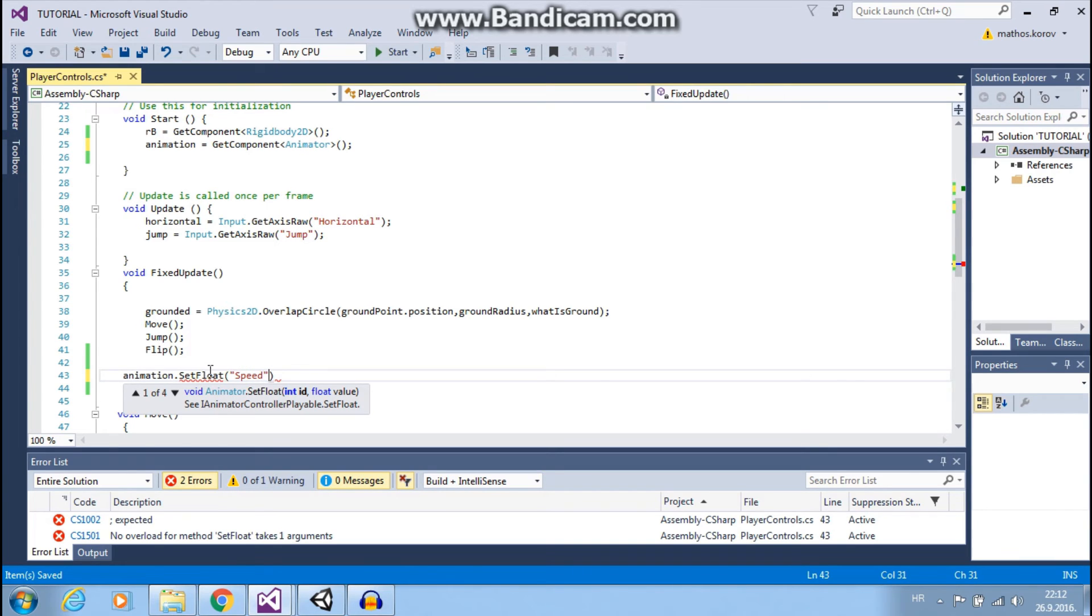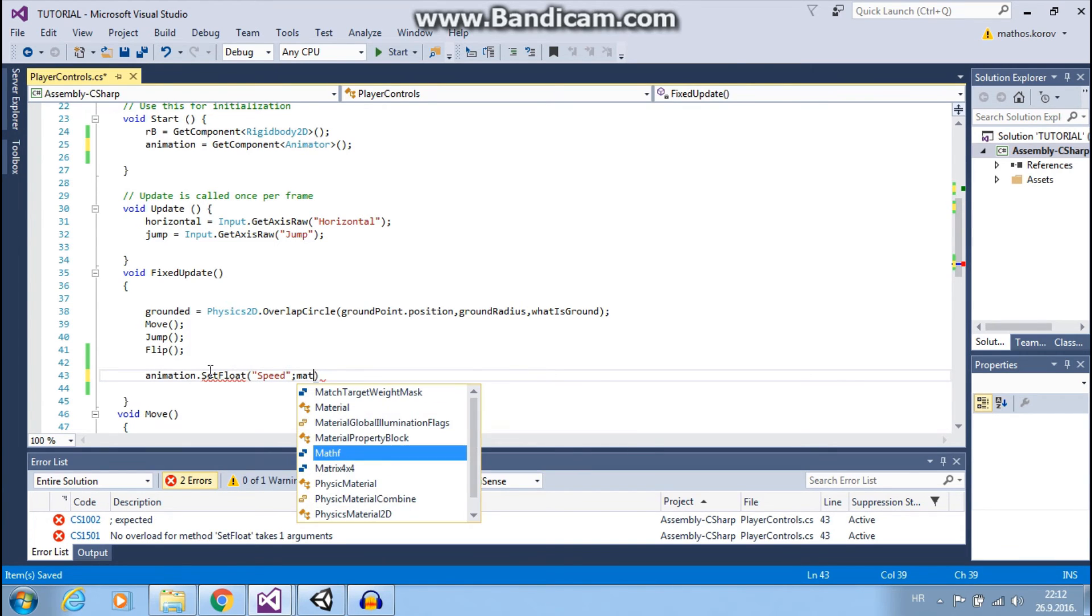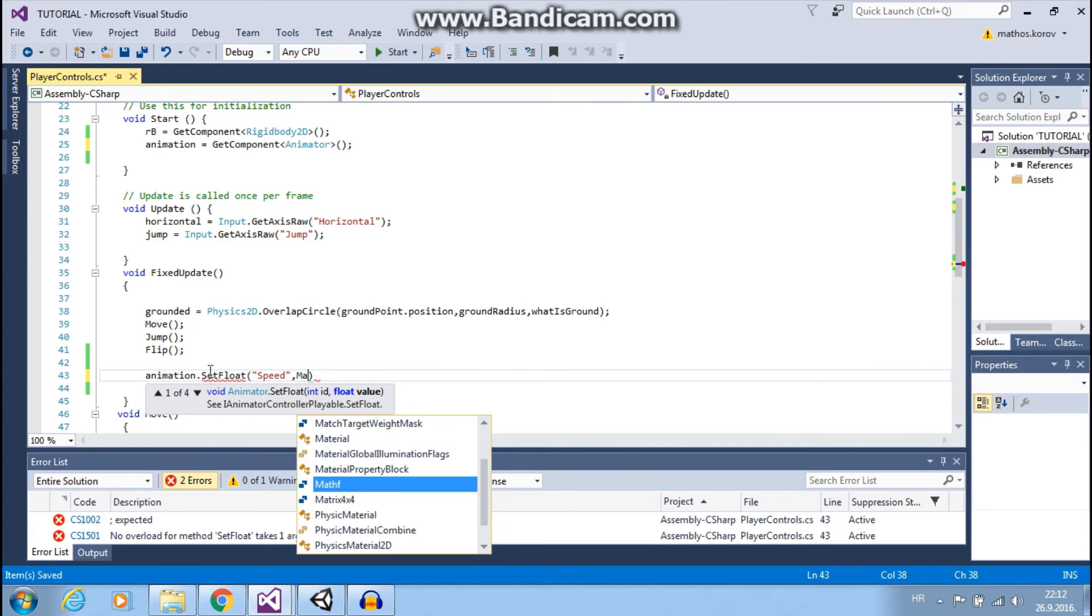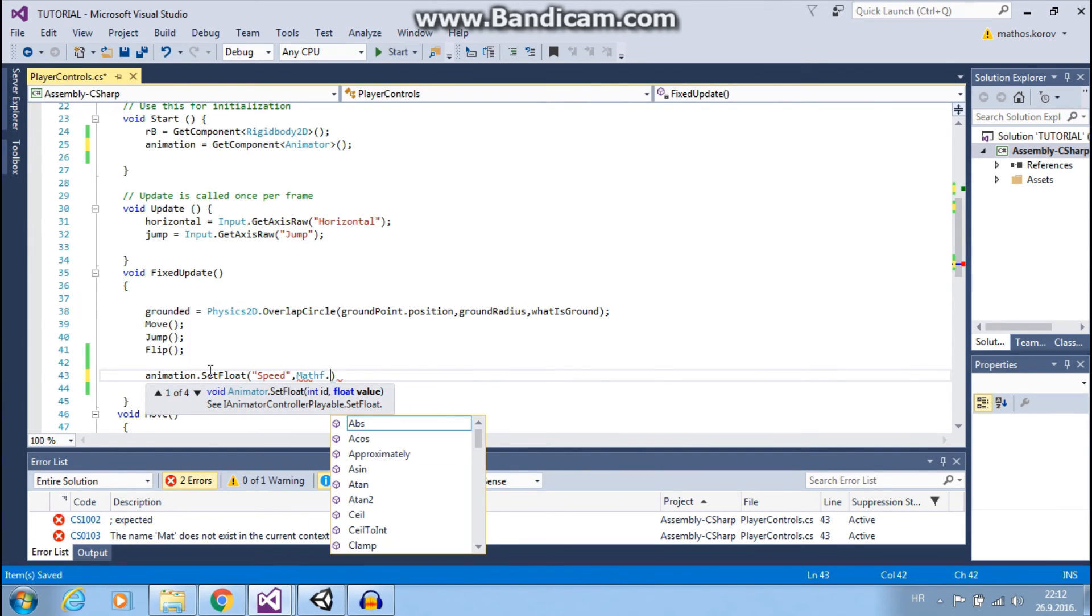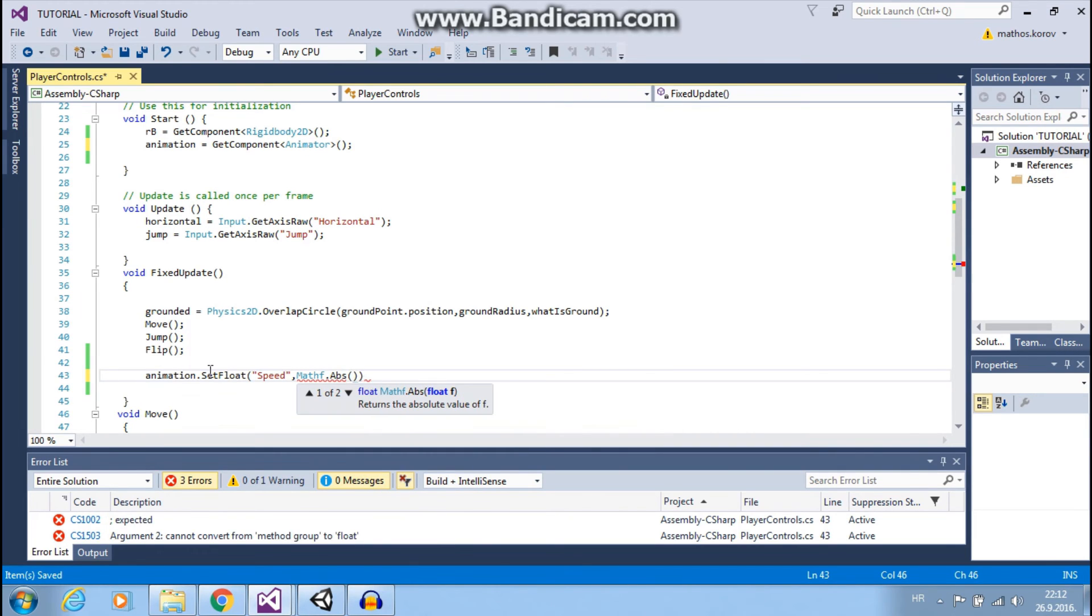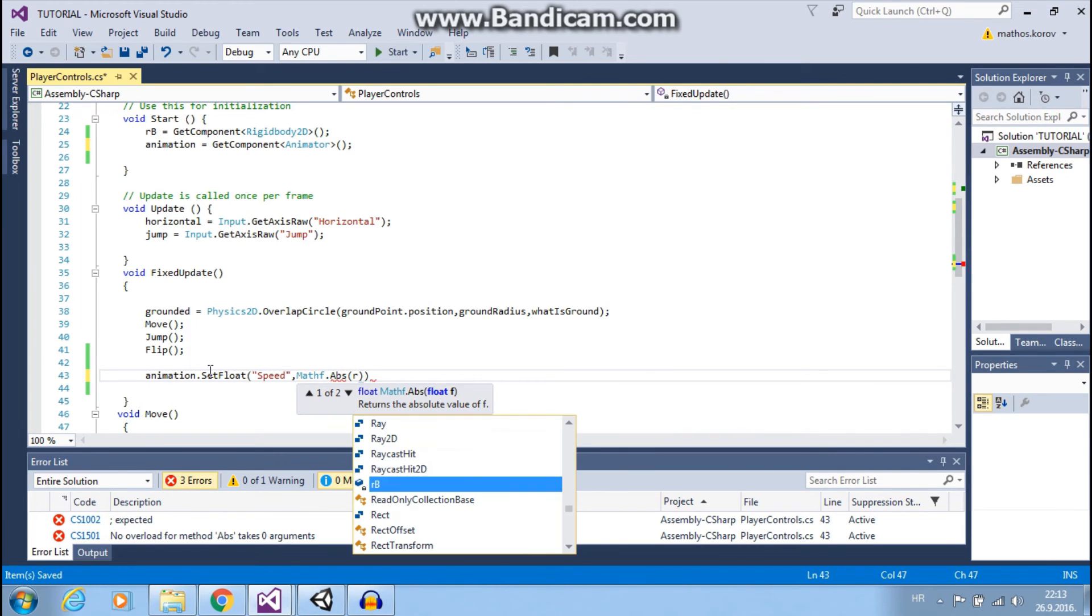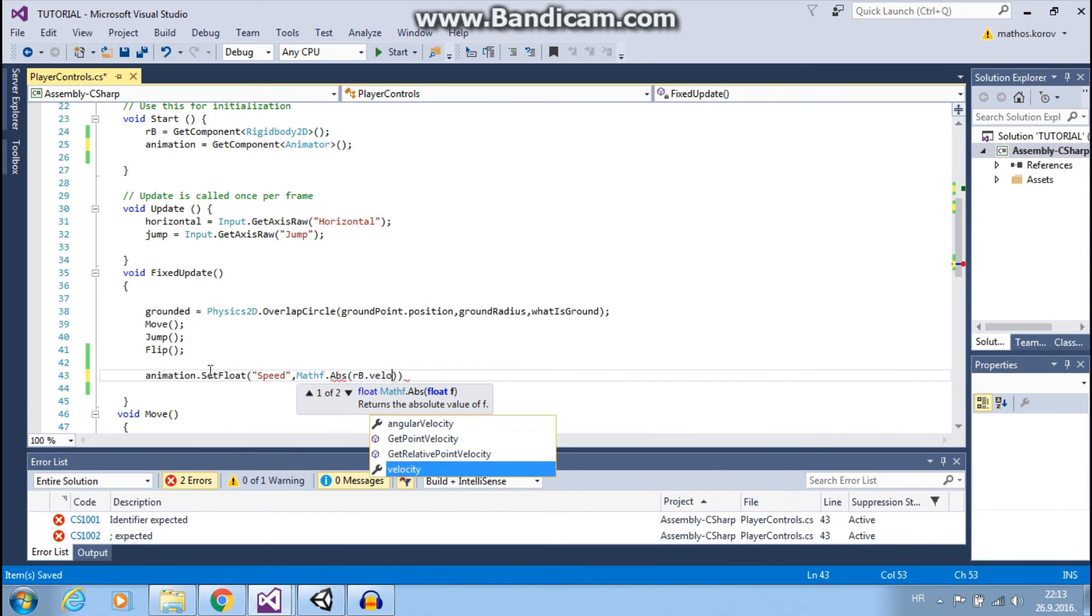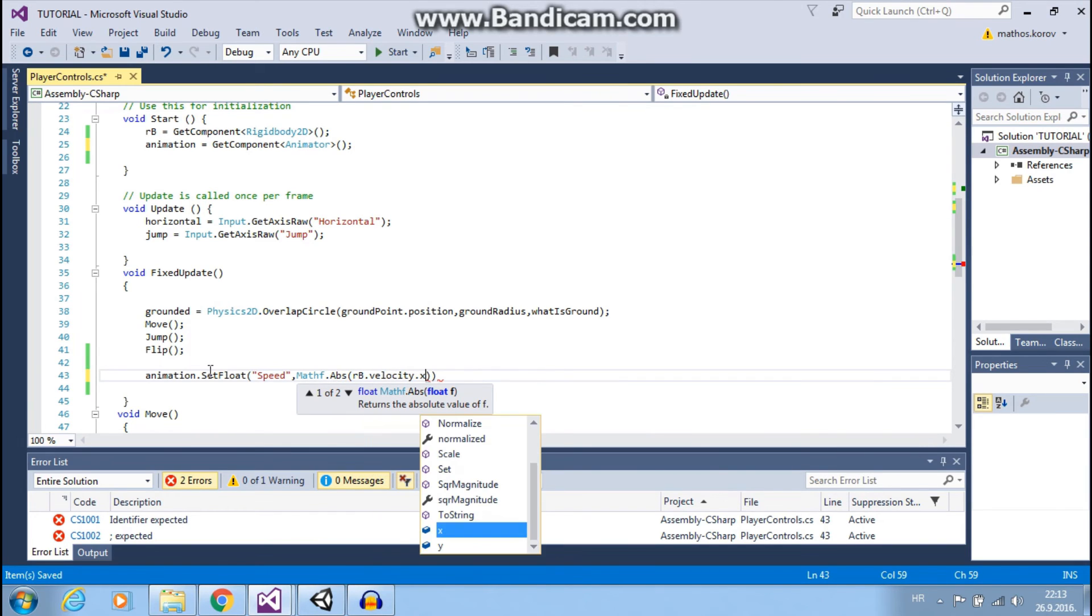To this. Sorry. Math. Mathf.Absolute. Rb.Velocity.X.